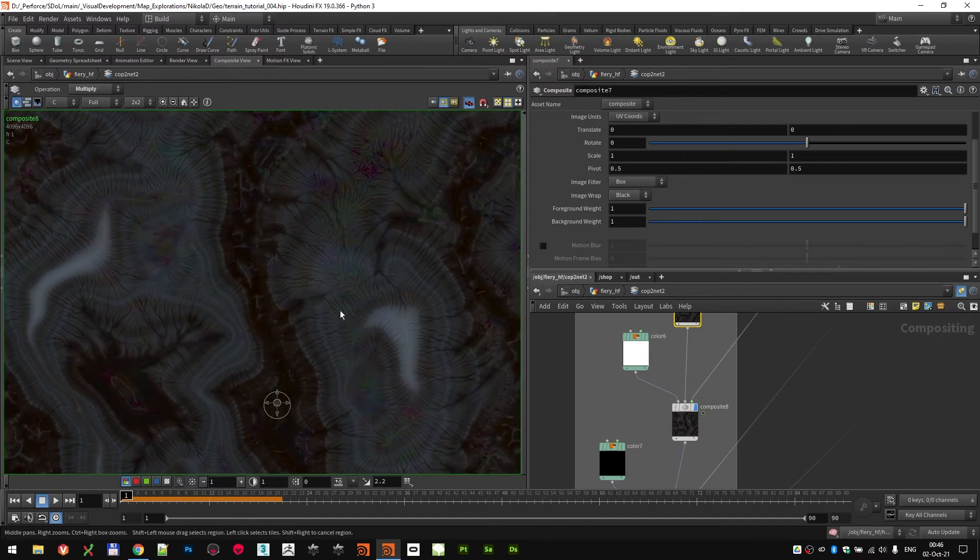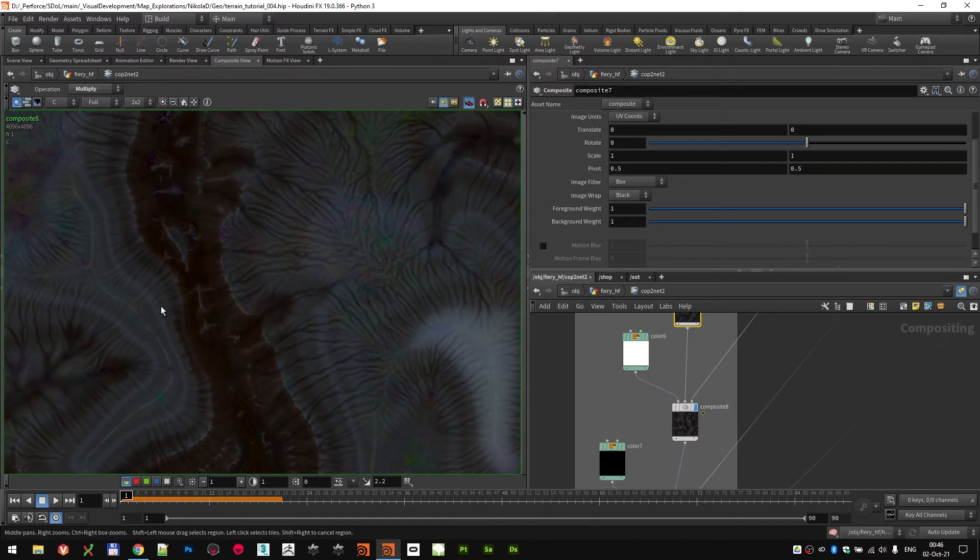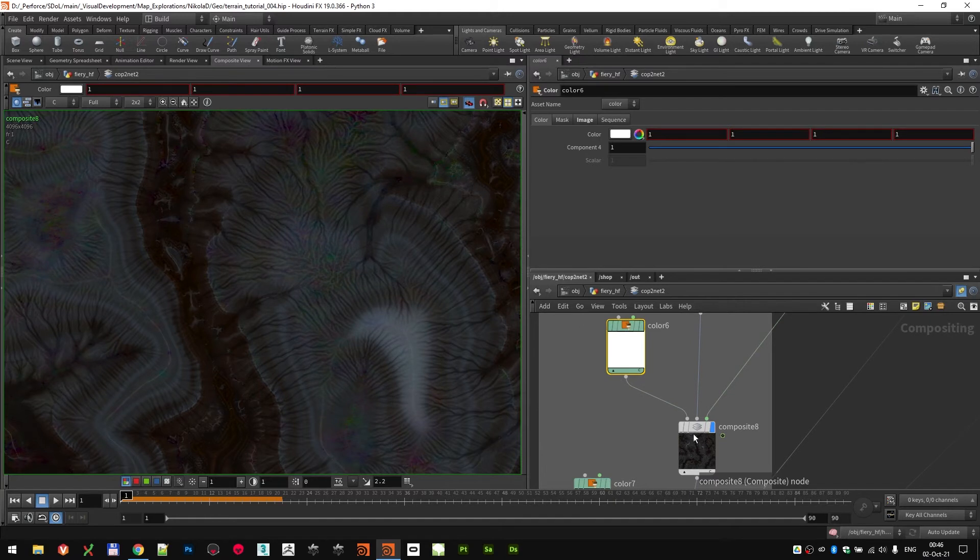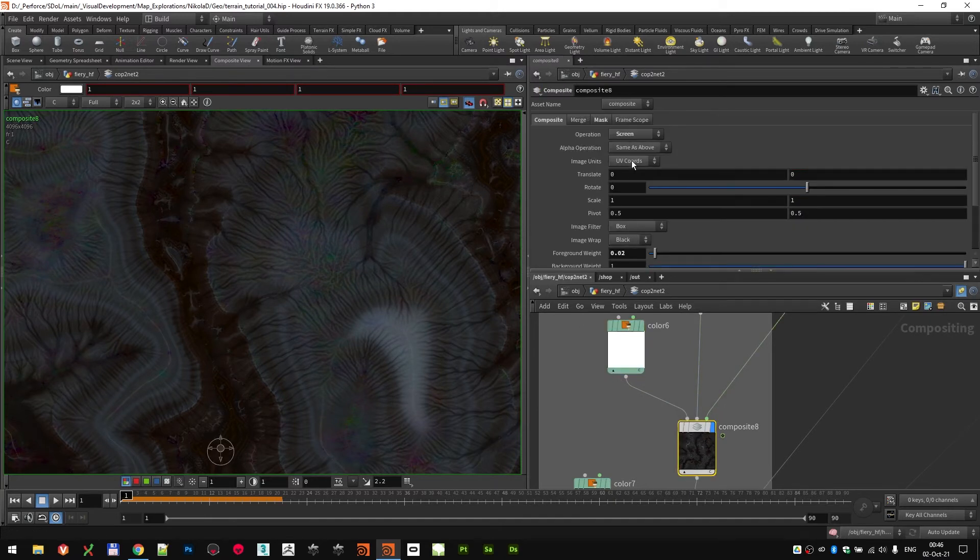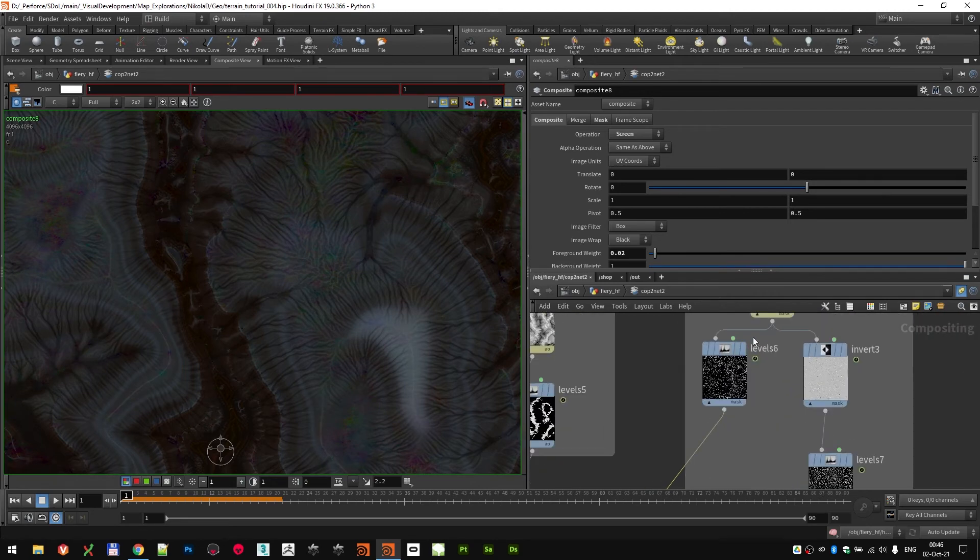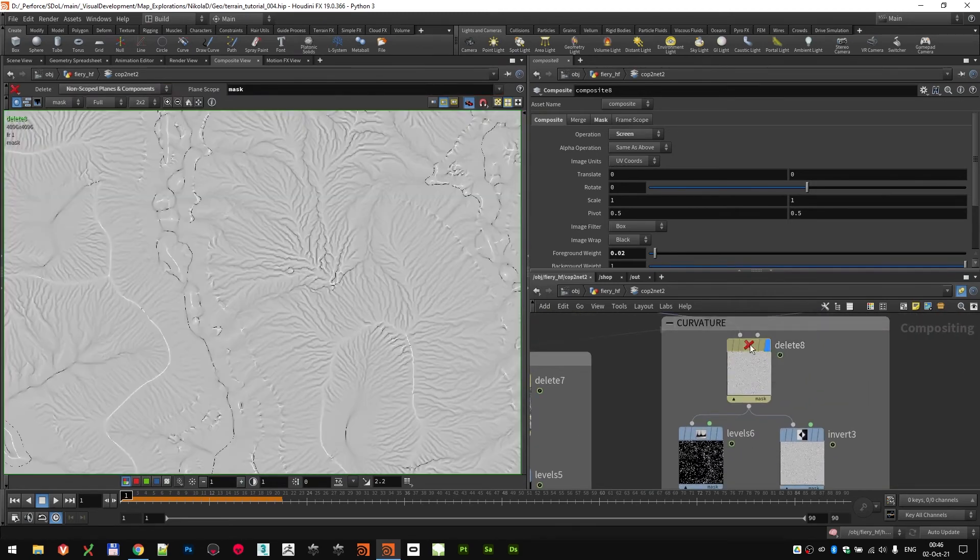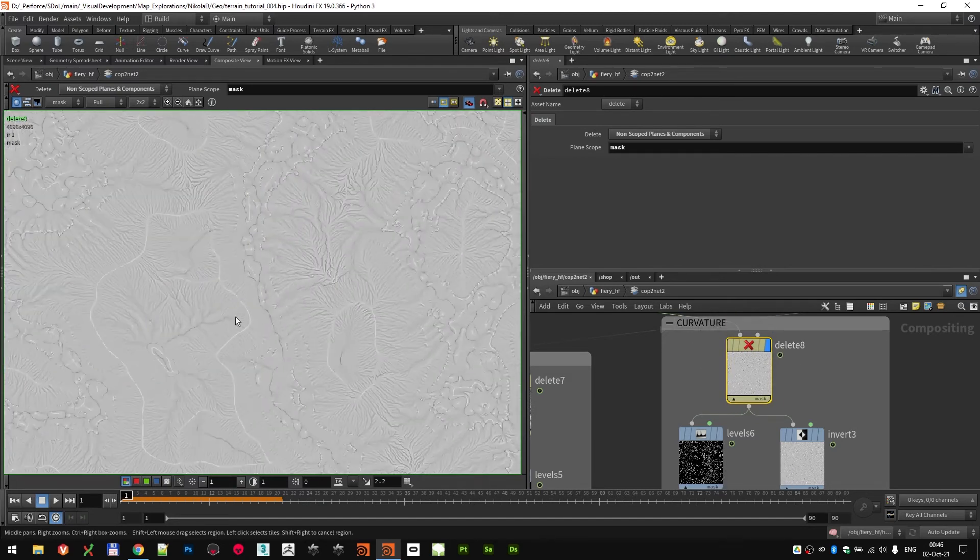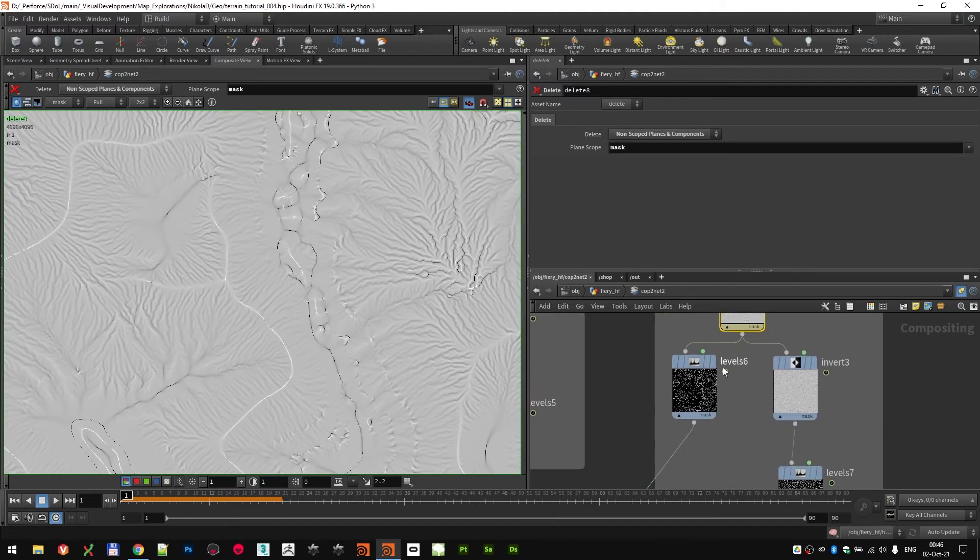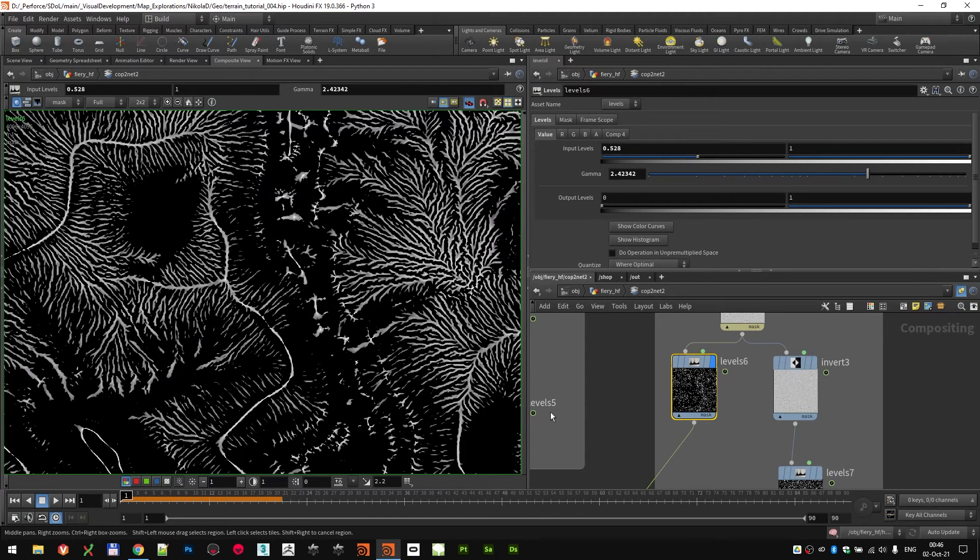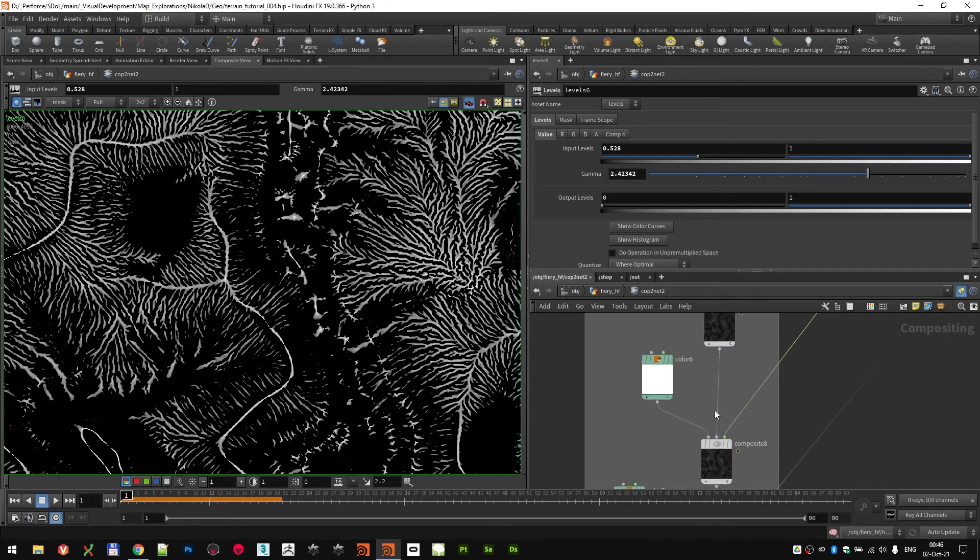So the next step was actually just pumping up the edges a little bit. Again, white color on screen blend mode with a specific mask. This mask is actually based on the curvature, which is in this case a mask scope. This was the mask that we created on a SOP level for the height field. I just used levels on it to isolate only the specific parts which I wanted.